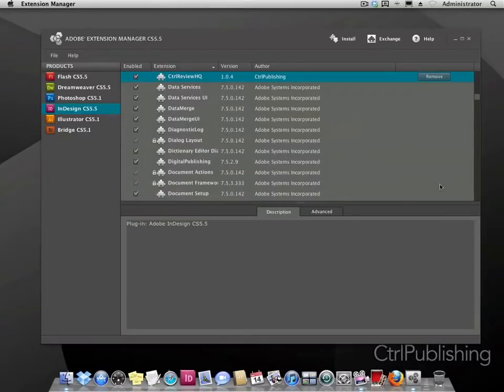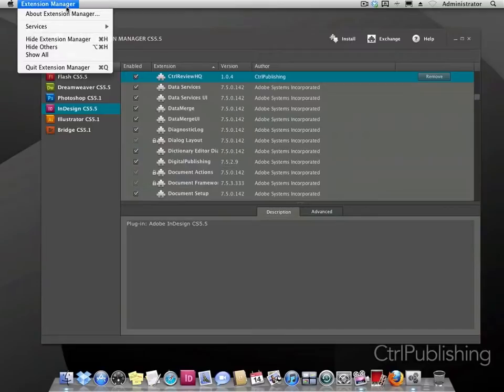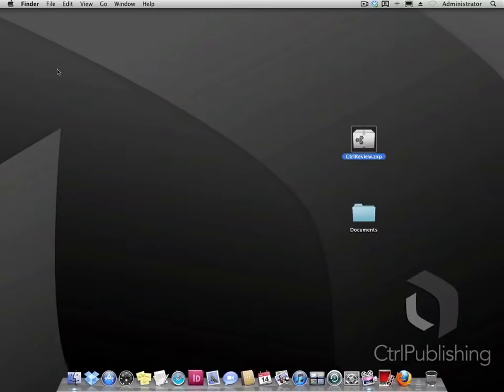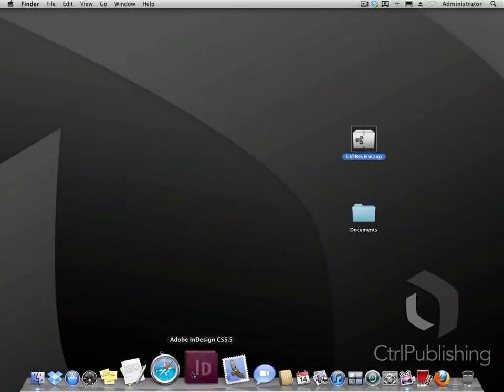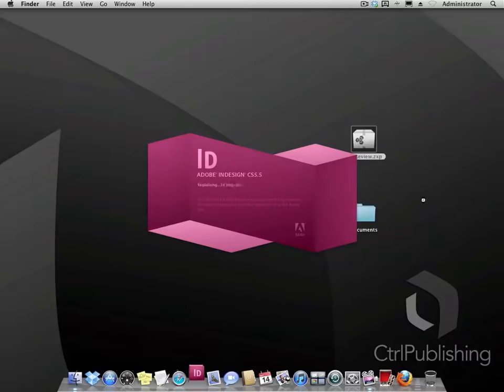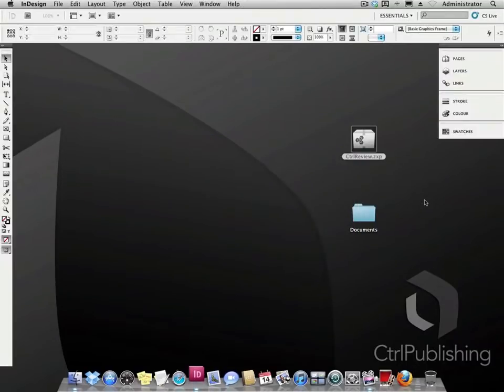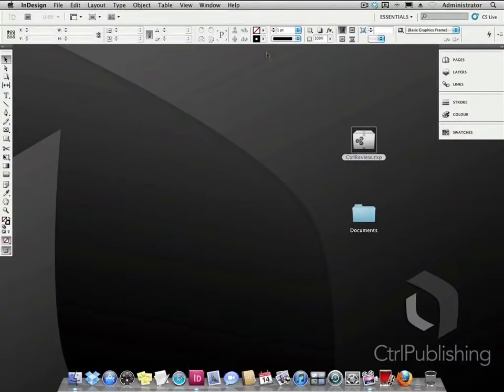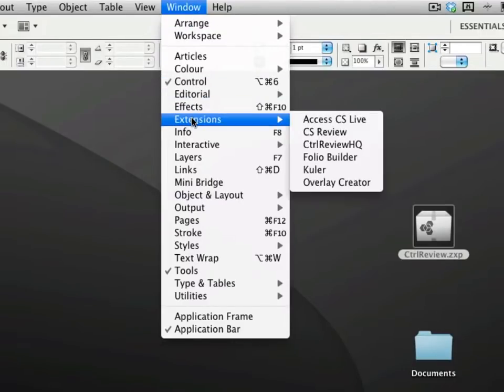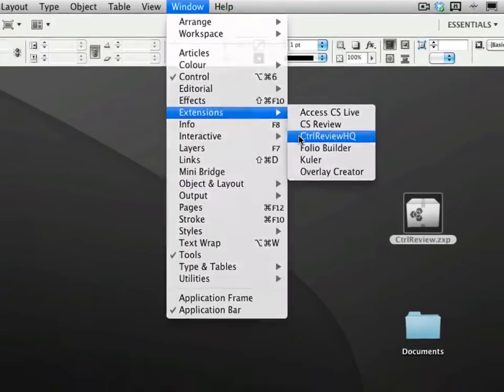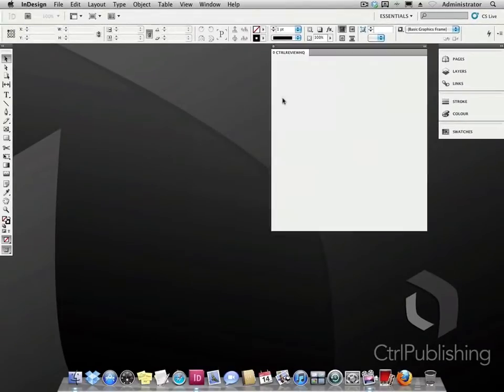When the installation is complete, start your application. In this example we are using InDesign. InDesign is now started. To view the ControlReviewHQ panel, go to Windows extension and choose ControlReviewHQ.